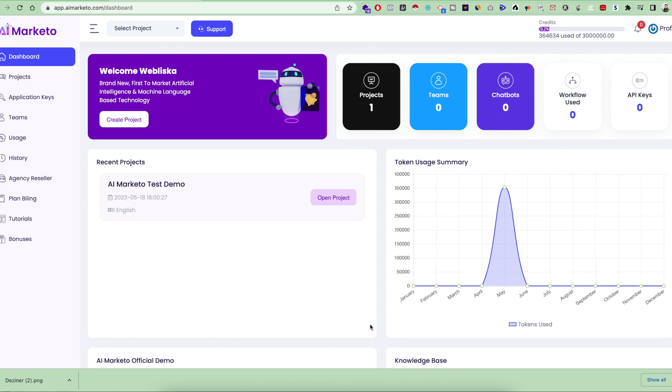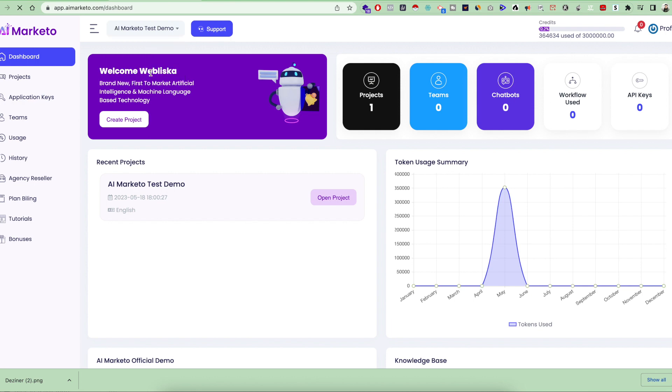Hello and welcome to AI Marketo. In this video, I'm going to show you how you can use workflows inside the software to automate any kind of complex task. Let's quickly jump onto the project screen and the project dashboard.